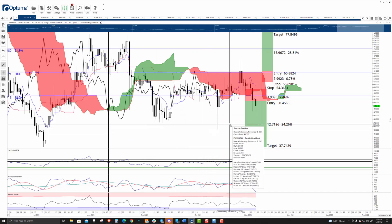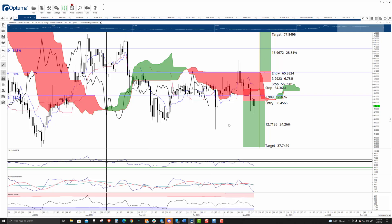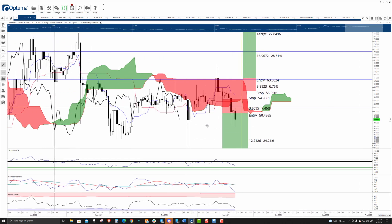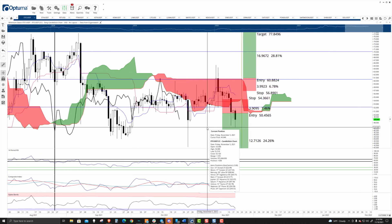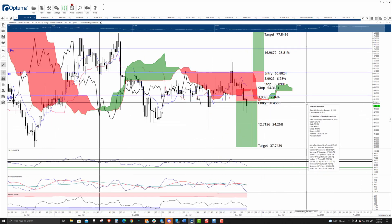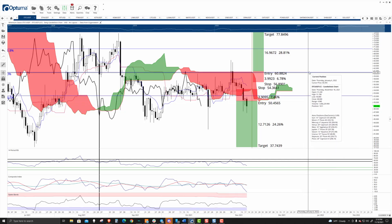Taking a look at Ethereum Classic. I looked at Ethereum Classic last week on Thursday, and I believe even the week before that when I wrote some articles. I looked at two possible entry zones on the theoretical long and short side of the market.